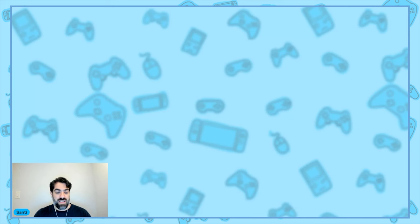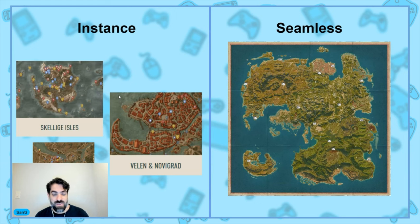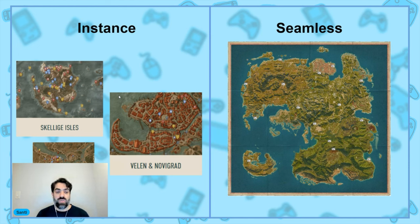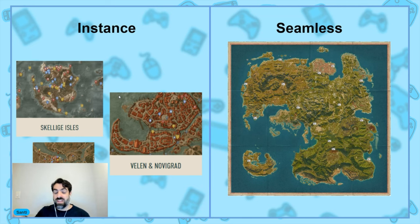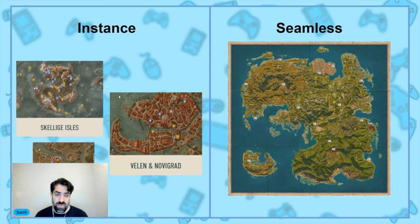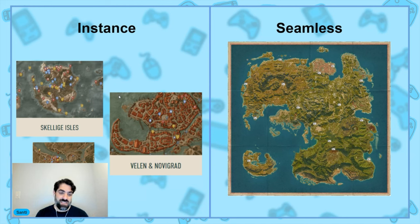So how about we go through them? The first thing open world games have to define is whether they go instanced or seamless. An instance is when you load a map and have to unload the rest. To do that you cut the player from the game, usually with a loading screen, then delete the previous map and bring the new map forward. Great games like The Witcher 3 did it this way — Skellige Isles and Novigrad were separate instances. You couldn't just swim to Skellige; you had to go through a loading menu.